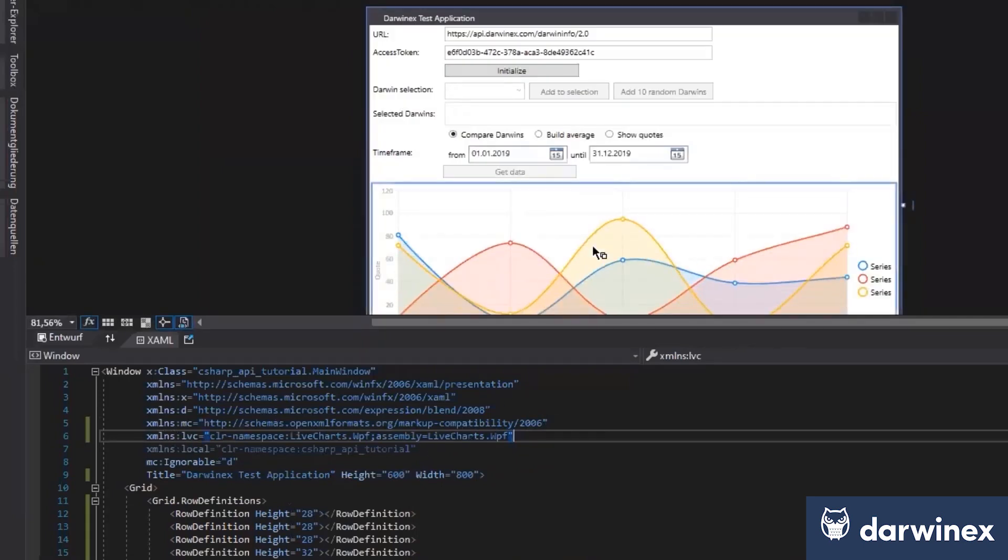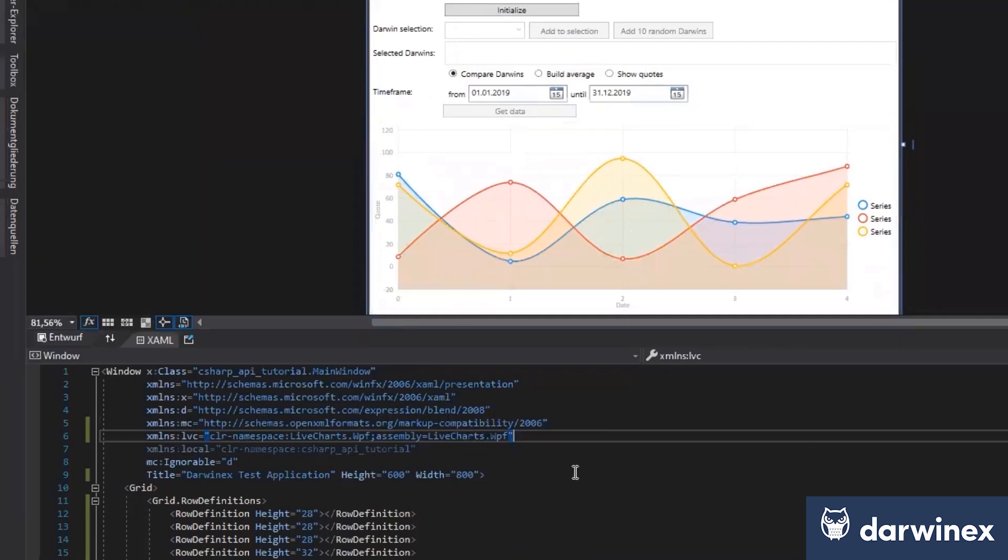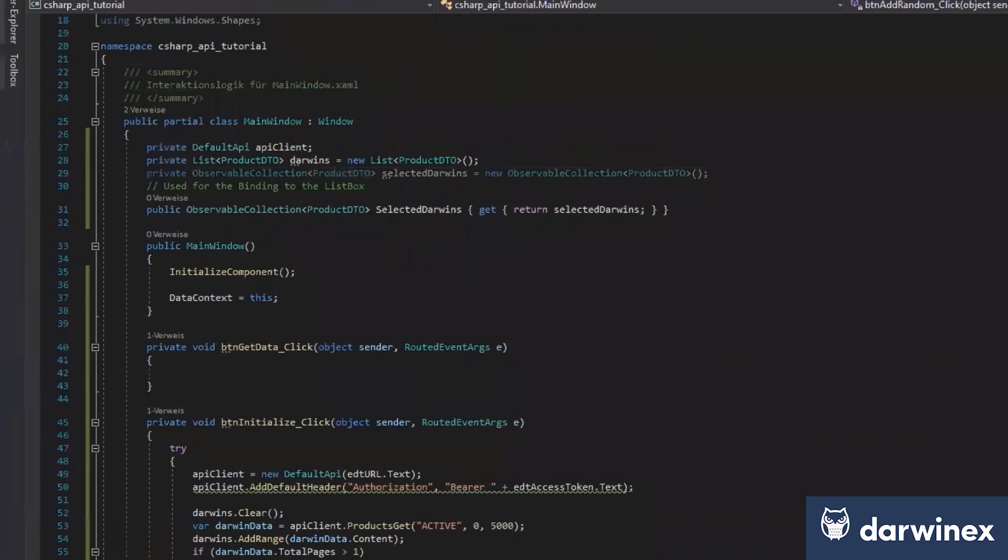And now we see there's already an example how it could look like. And at the next step, we need to create some objects to fill the data points here. For that, I will create at the first step a series collection.